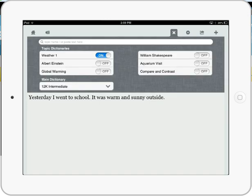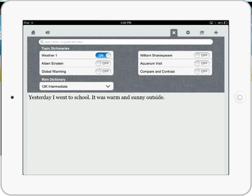One of the really exciting aspects of the topic dictionary is the idea of a scraped topic dictionary. So if there's a topic that the student is writing about, say a current event, let's say the crisis in Syria today. What CoWriter will do is it'll go out to the web and actually build the topic dictionary on the fly which is really exciting especially for students that might be writing on specific topics.